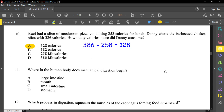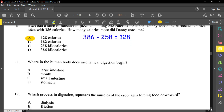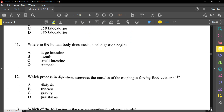Question number eleven reads: where in the human body does mechanical digestion begin? Remember that includes chewing, so that is in your mouth. Number twelve: which process in digestion squeezes the muscles of the esophagus, forcing food downwards? Once food is moving down the esophagus, we know that is peristalsis.